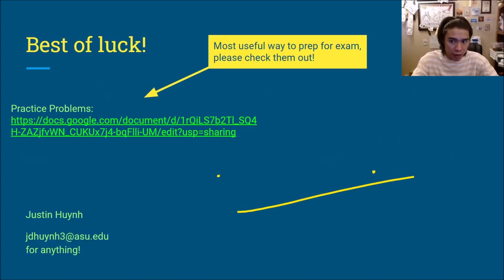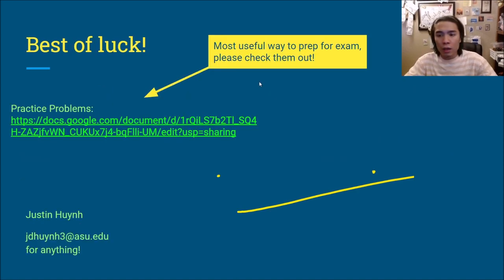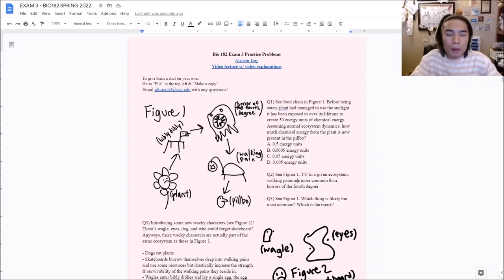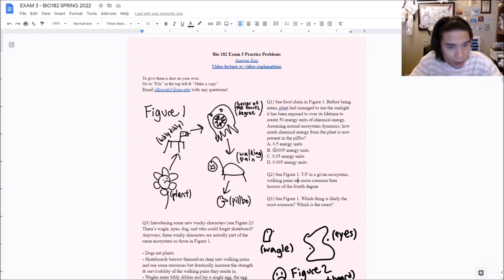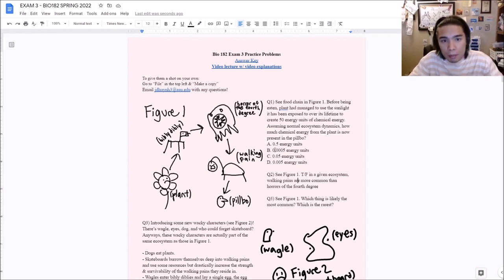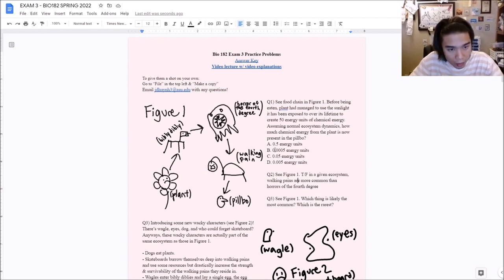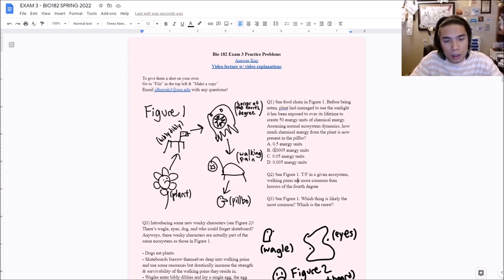That covers the main content. Now we're going to talk about the practice problems, which I think are a lot more important. These are practice problems for exam three — I made them after looking at the exam. I recommend taking a look at them yourself, but let's get into it.